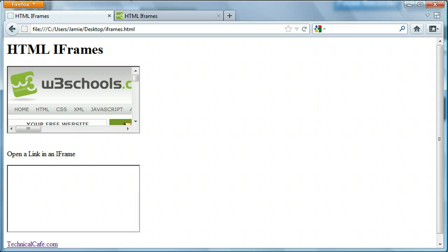What iframes allow you to do in HTML is to display multiple web pages within the same window. However, iframes are actually embedded within another website. So instead of displaying just multiple web pages side by side like you can do with frames, iframes allow you to display a web page within a web page, like we see in this web page here.